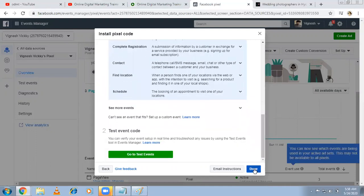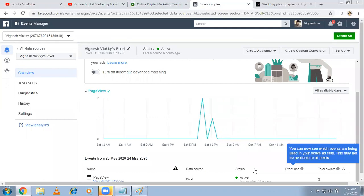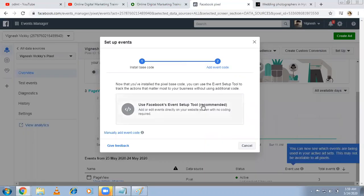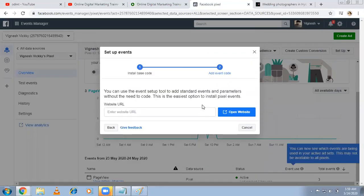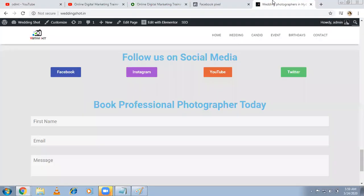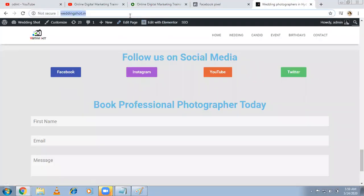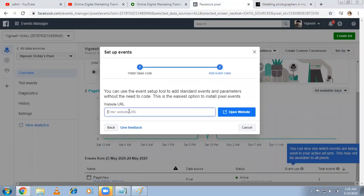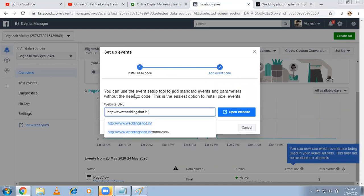When it comes to manual, if it's ecommerce and retail, these proper events are possible. If you want, then click on this, then you will be getting a code. That code you have to paste on your website. This is a bit tricky anyway. So instead of that, let us use the easy method: event setup tool. Mention your website - any URL you can mention, either homepage or wedding page or contact us page. I'm mentioning the homepage. You can use the event setup tool to add standard events and parameters without the need to code. This is the easiest option to install pixel events.